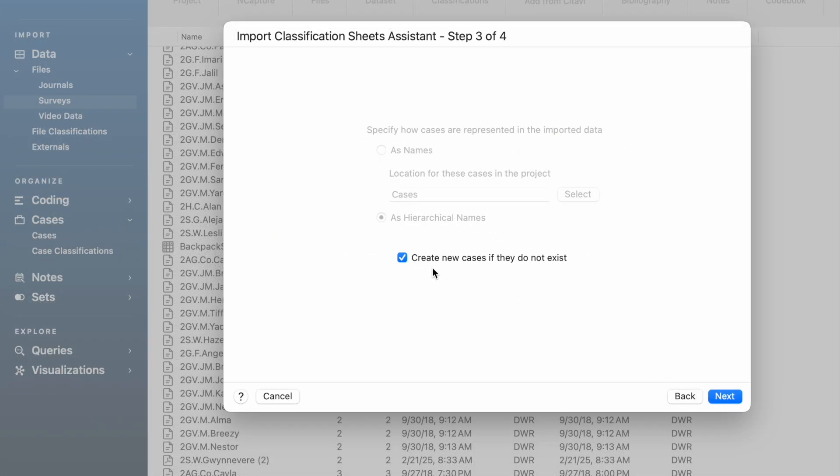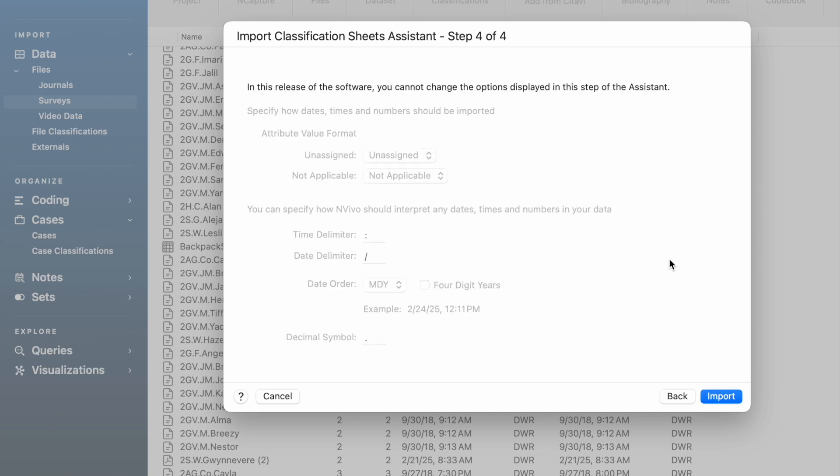I do want to create new cases if they do not exist. This next sheet, the choice is about the way the dates are formatted and so forth. It's not really a choice for us. We're going to click import.